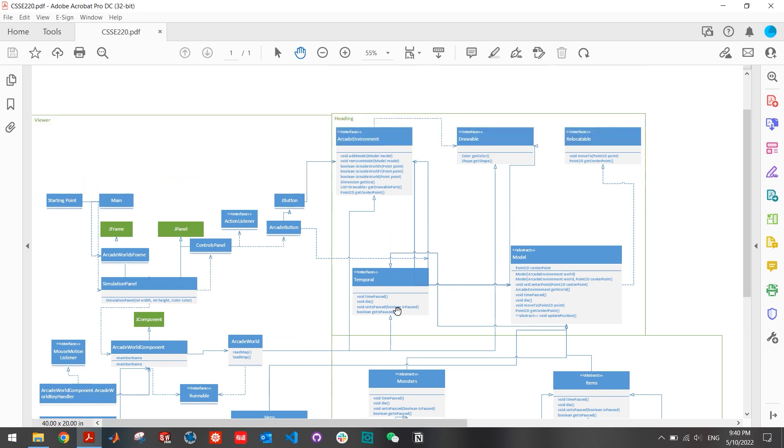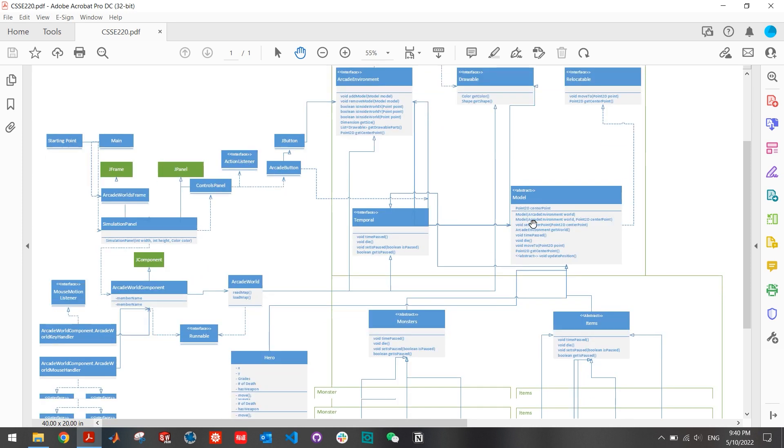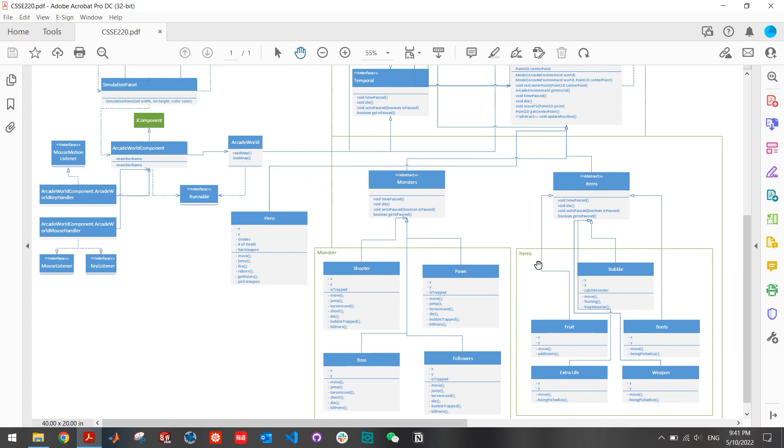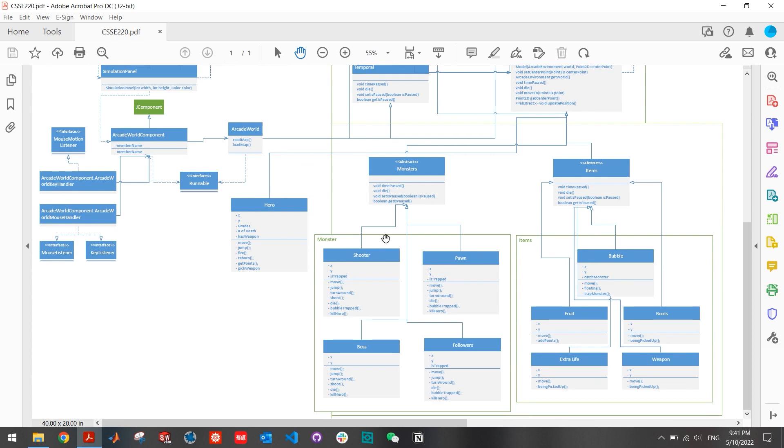And then, on the right, we have all the headings, which are the interface for all the game pieces they are inherited to. And on the bottom, we have all the game components, for example, the monsters, heroes, items, and projectiles.